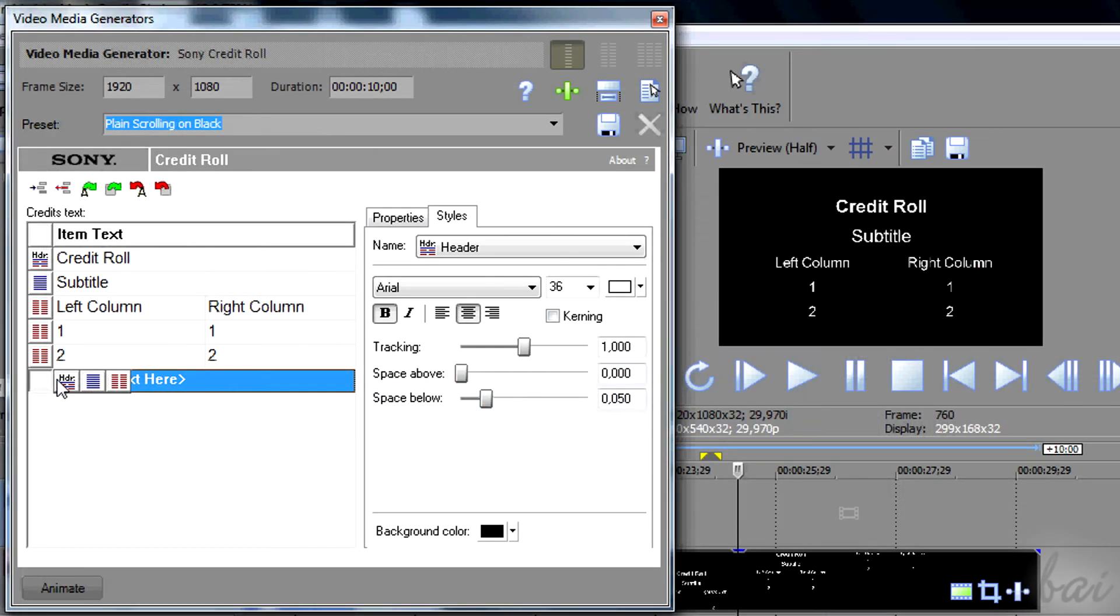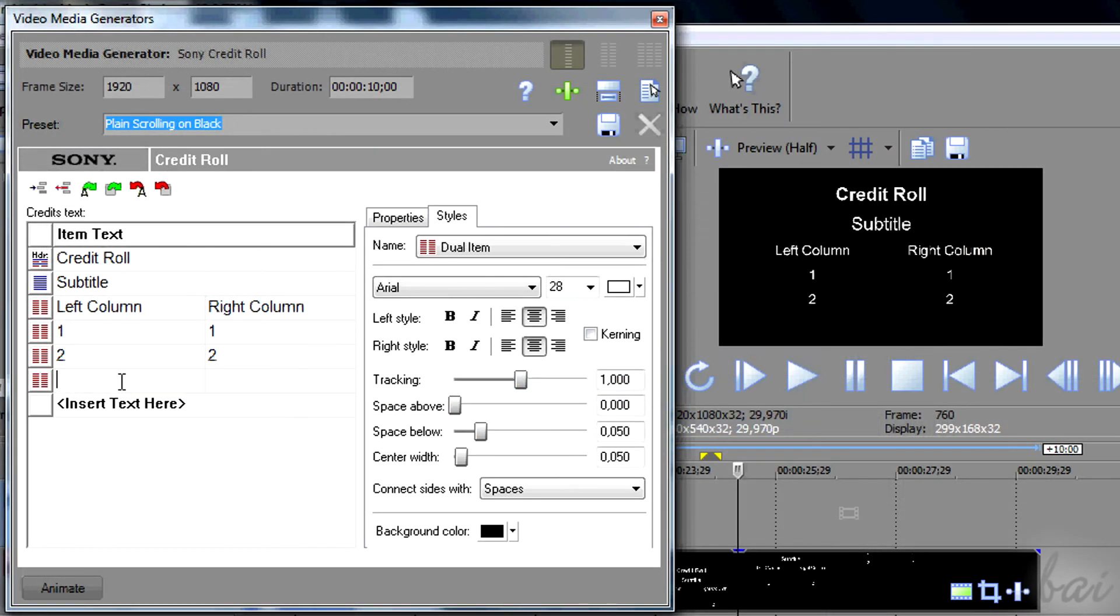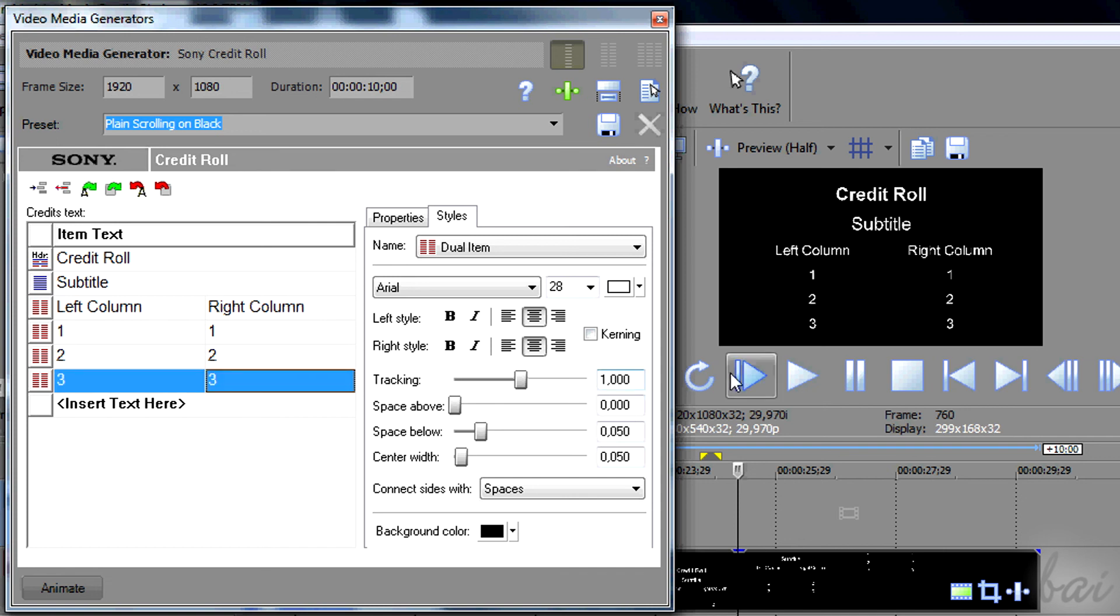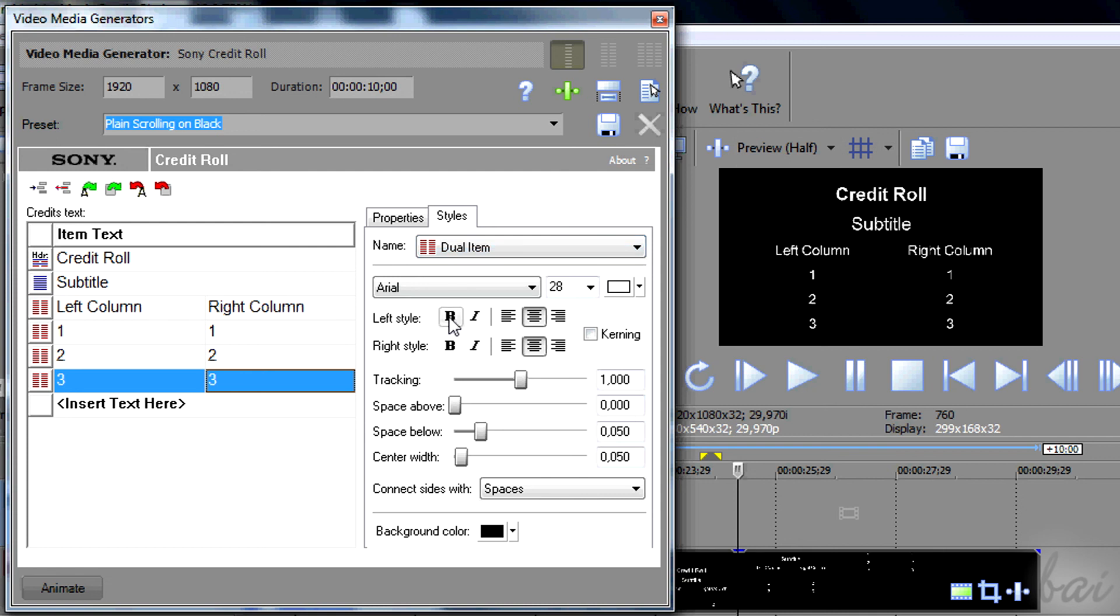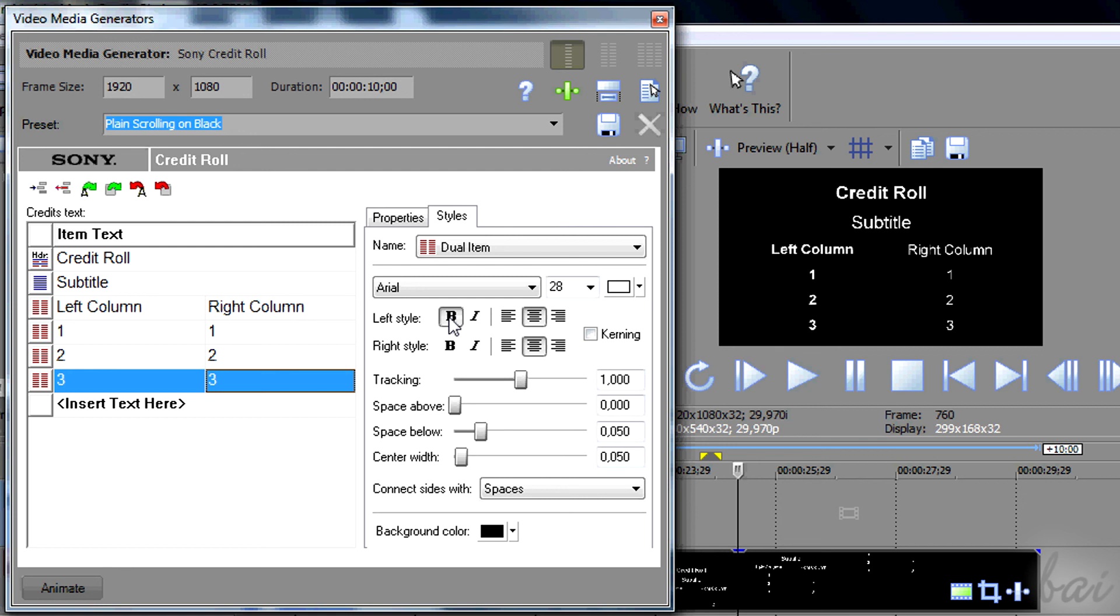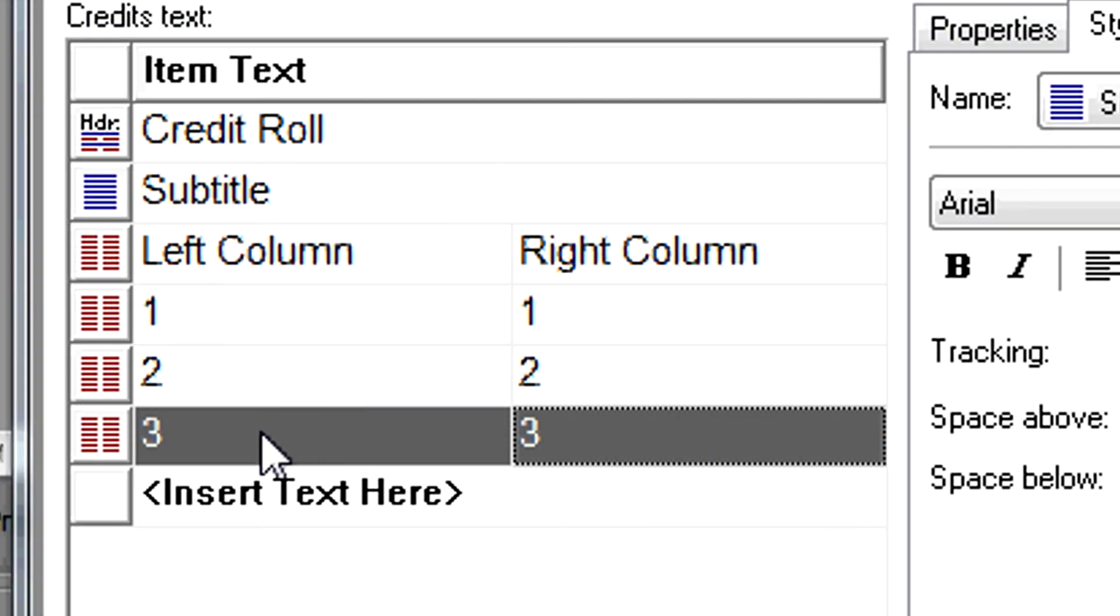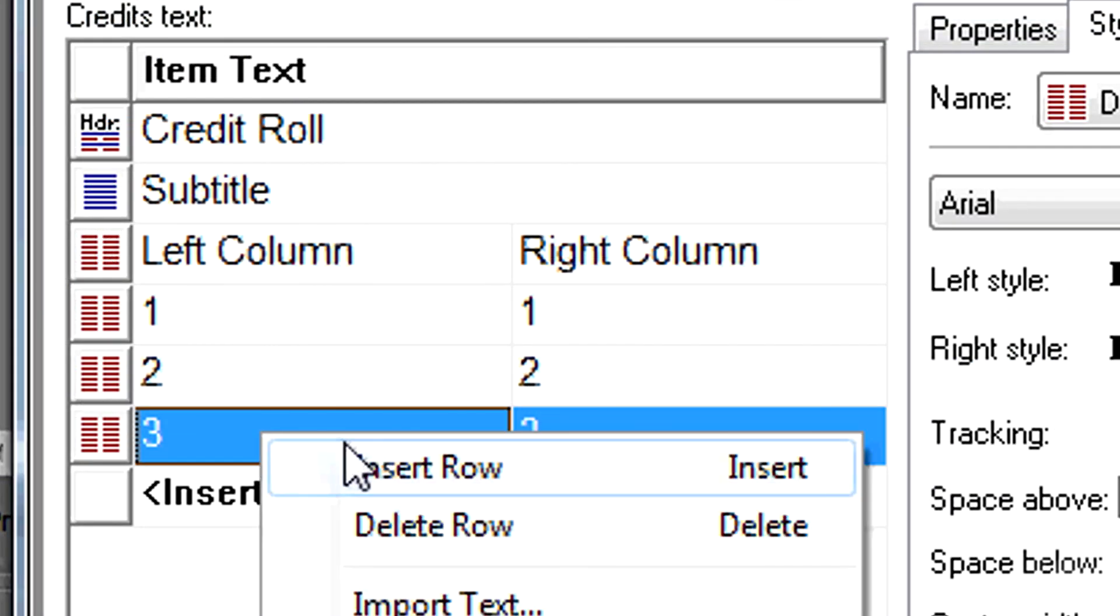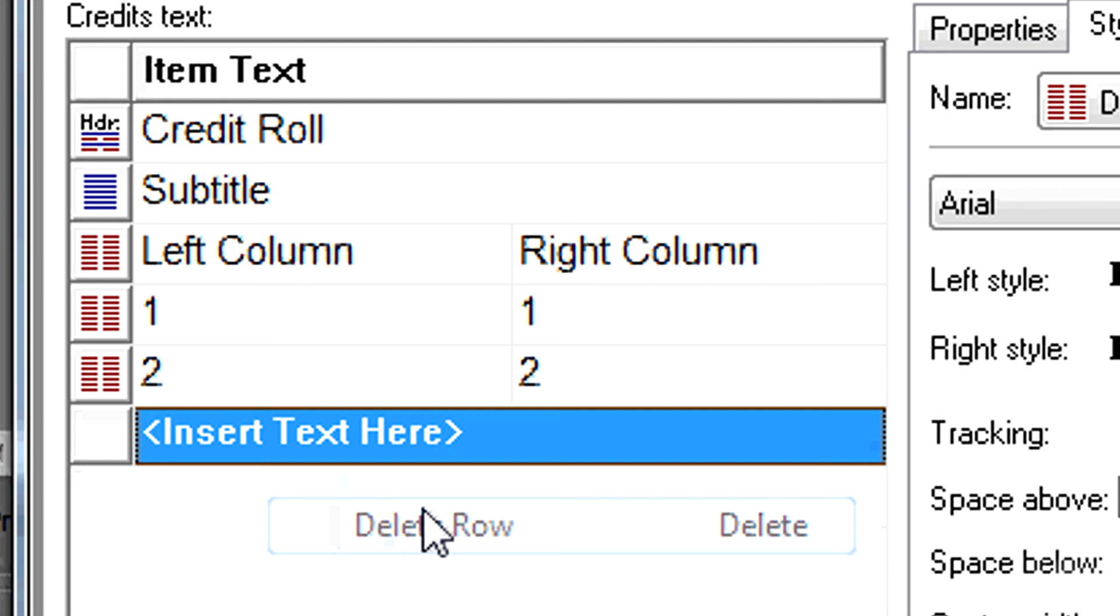Mind that all pieces of text that are under the same icon will share all the Styles properties set on the right. Right-click on an item to delete it.